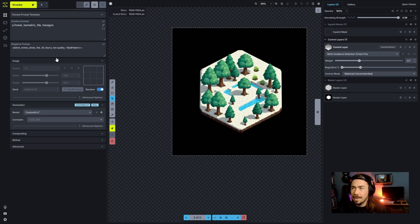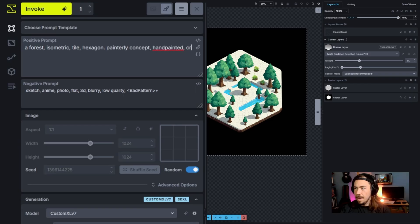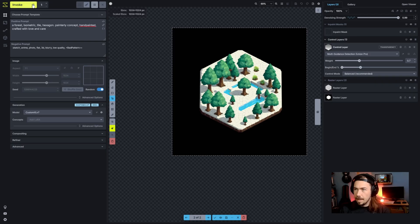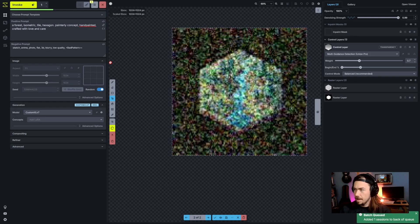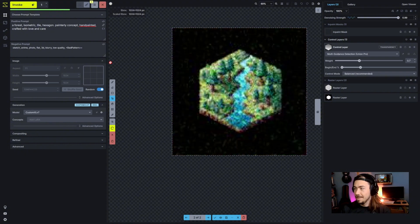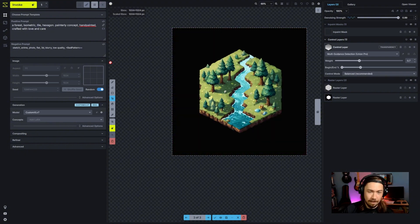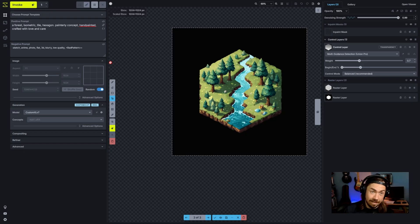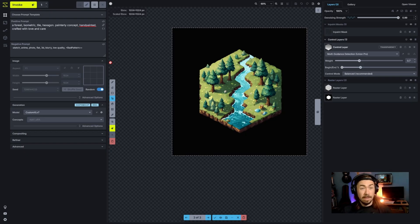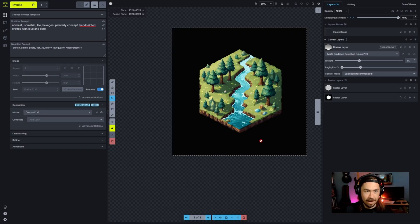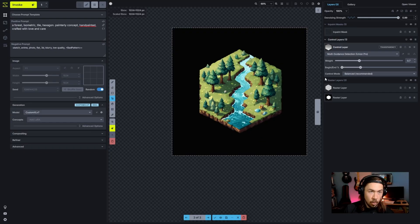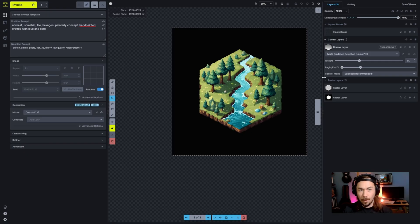I'm going to convert this to a control. I'll do multi-guidance. We've got a decent template. We'll do isometric tile hexagon, a forest. We'll turn this down, bring it closer early on. We want to have a lot of flexibility but the core structure, similar to our turnaround depth map. It works okay, it's not the best tile in the world. Let's try painterly concepts, hand-painted, crafted with love and care. It's still going to be not quite perfect. This is pretty good, it's a decent tile. But what we want is consistency in our tile and a certain level of depth.